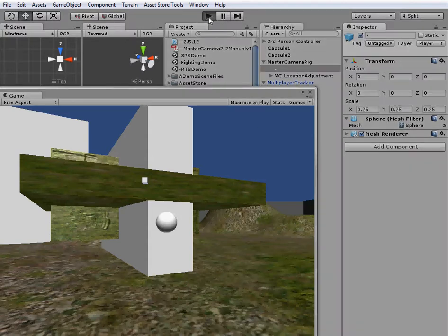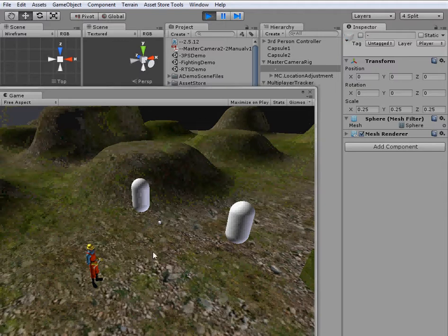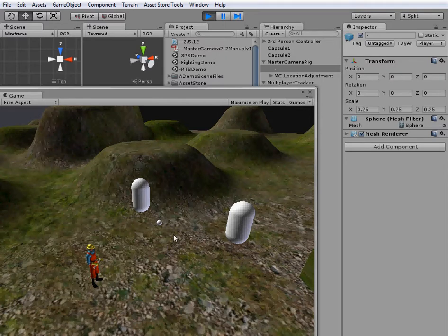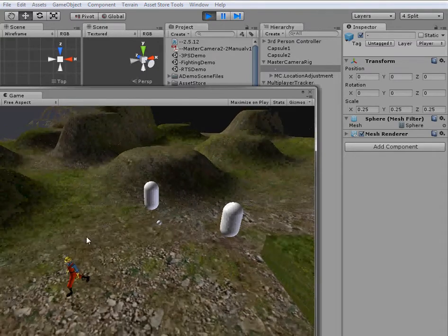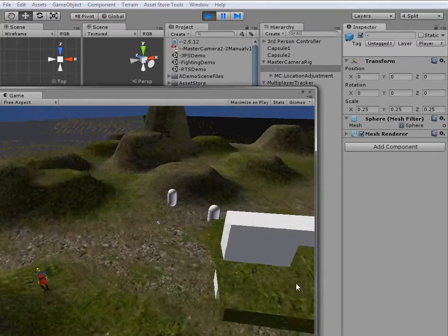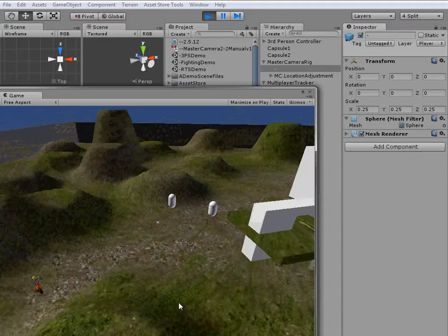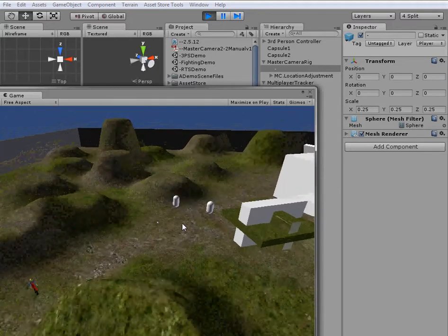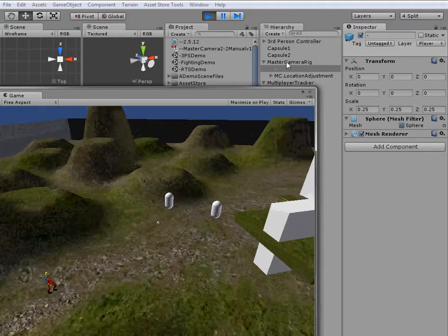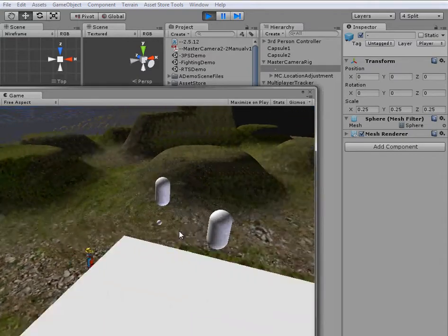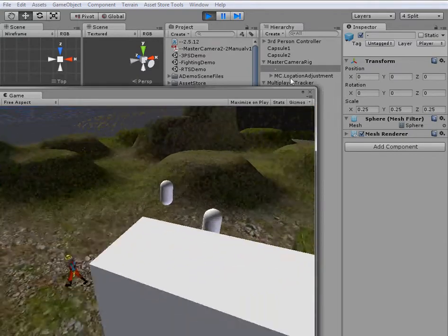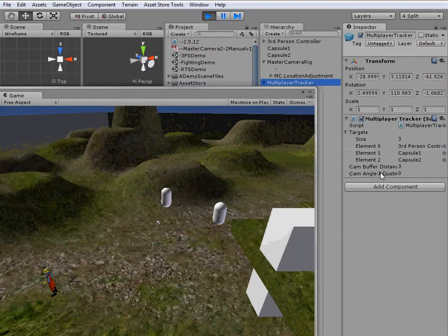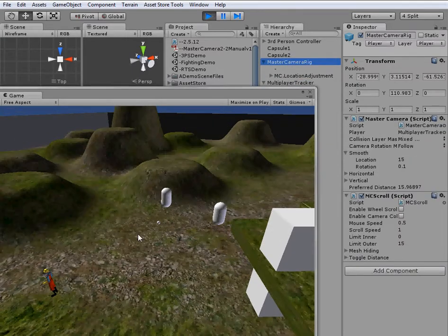And so when we hit play, our little cube here, our multiplayer tracker is at the average point of the objects that it's tracking. So it tracks these three points, these three characters, and then it finds the average location of all three of them. And then the master camera rig just follows our multiplayer tracker. And our multiplayer tracker here will adjust our master camera's preferred distance.